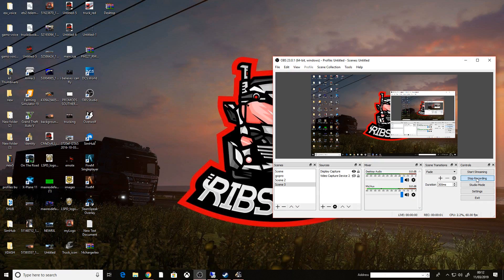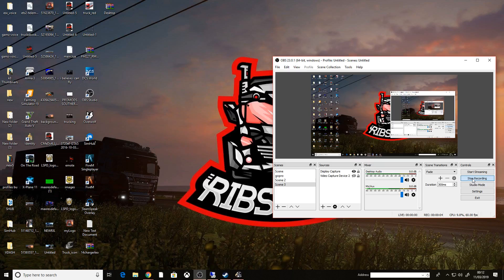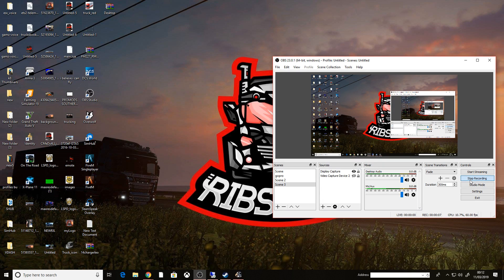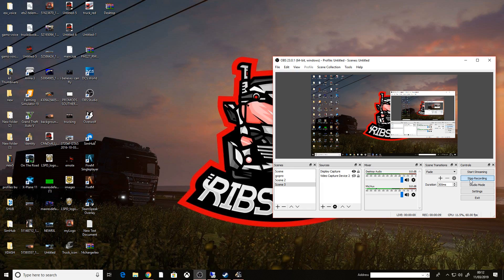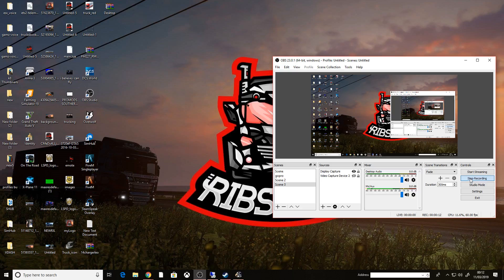Ladies and gentlemen, welcome back to another video. Today, I'm going to show you how to set up a better virtual dashboard than the previous ETS2 Telemetry virtual dashboard that we had.